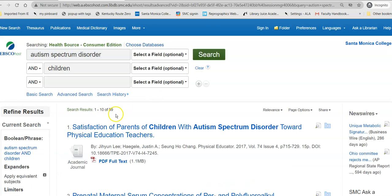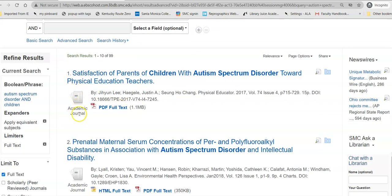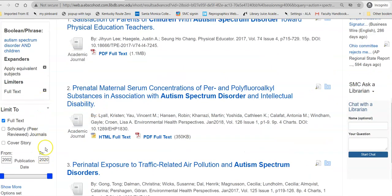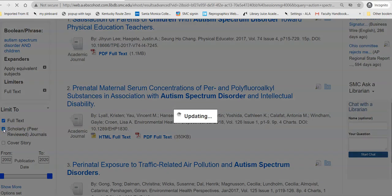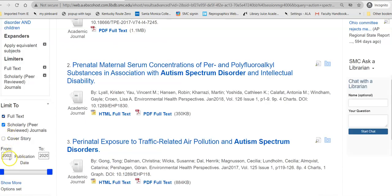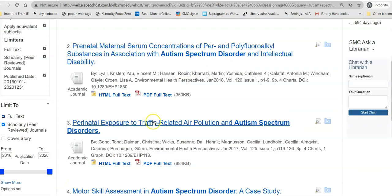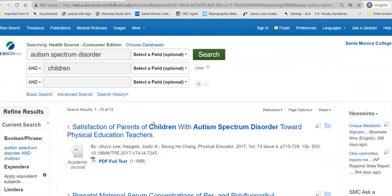I get 99 results. Along the side, it will tell me if this is an academic journal, a periodical which is not academic, a news article, etc. Over on the left-hand side I can further limit it — I can say I really only want scholarly journals. And I want maybe the last five years, so I can use the slider bar to get myself the last five years. That takes it down to only 13.